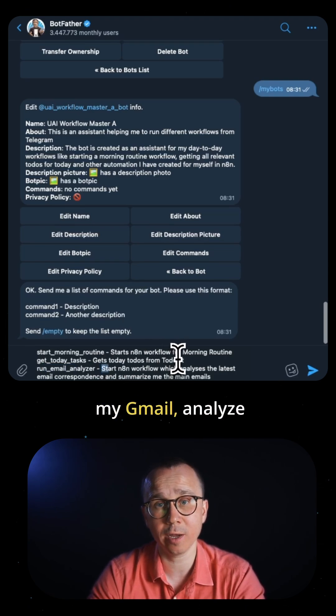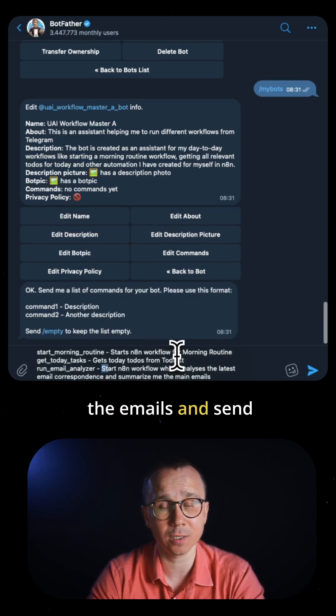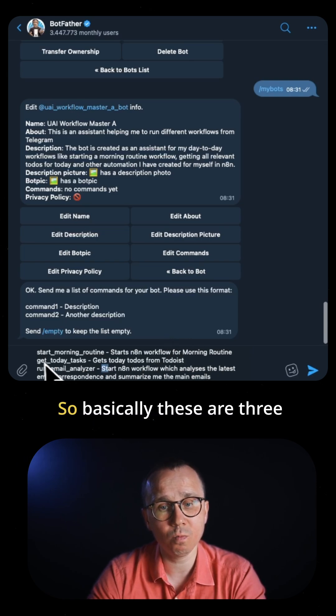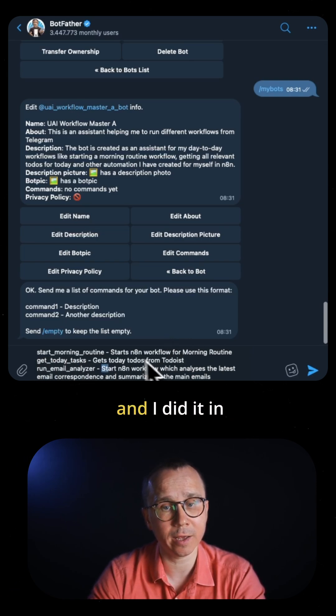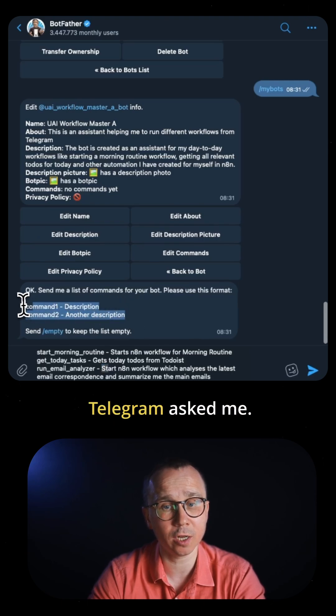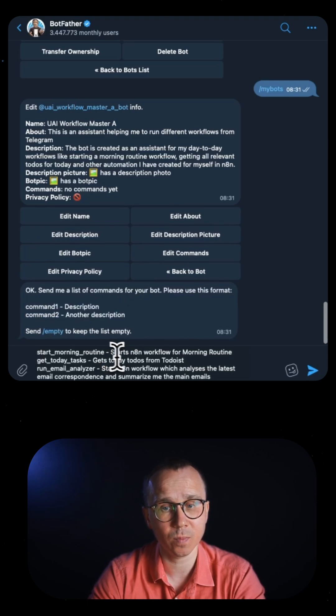So basically these are the three commands I want to add. I formatted them as Telegram asked and sent it.